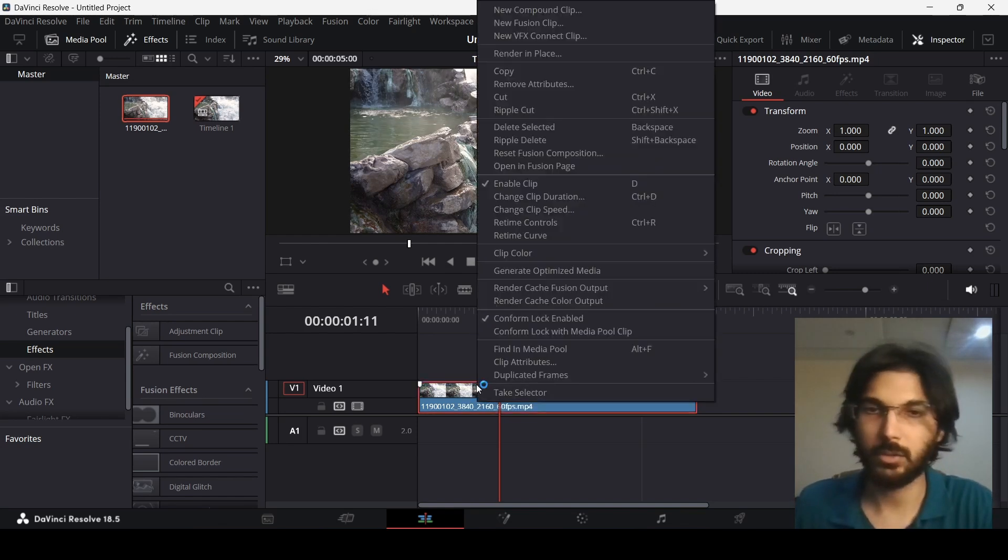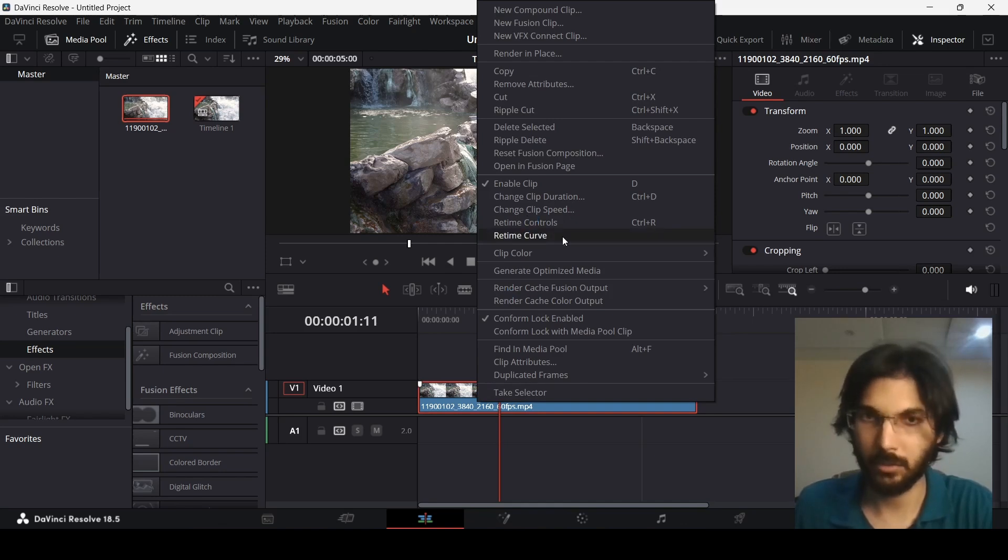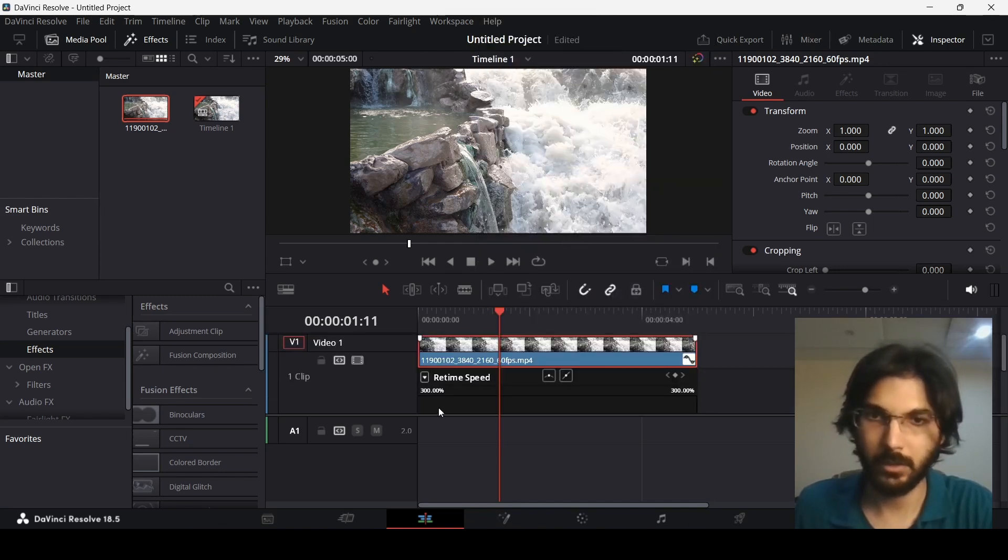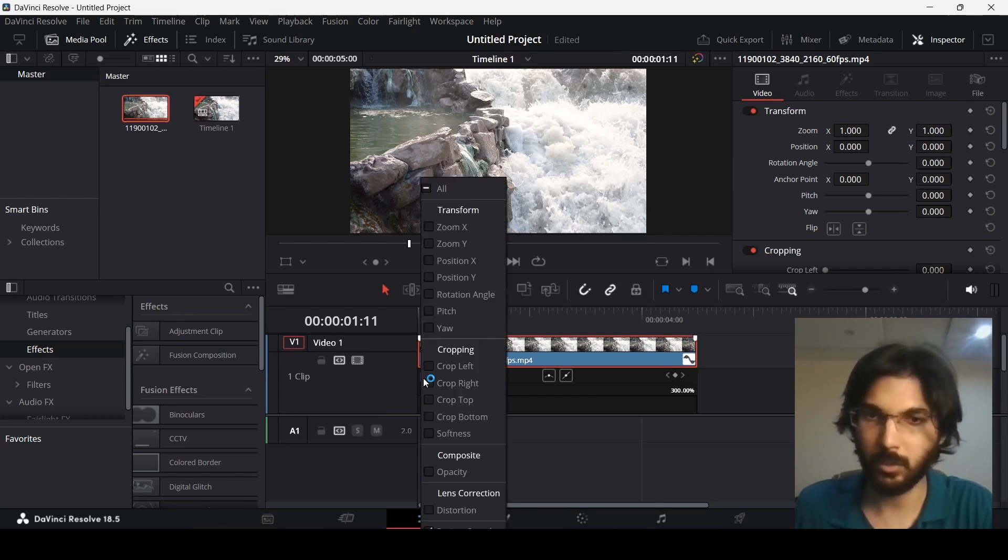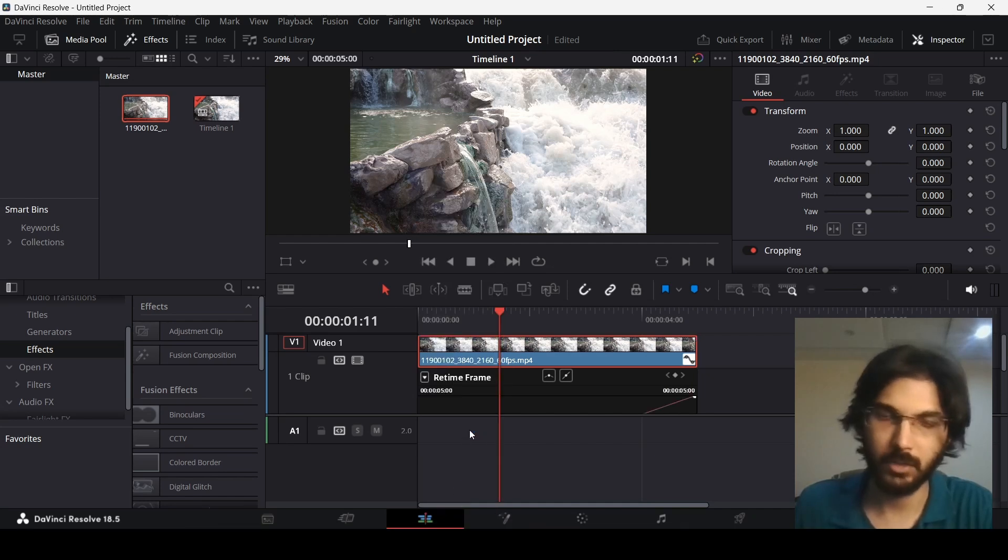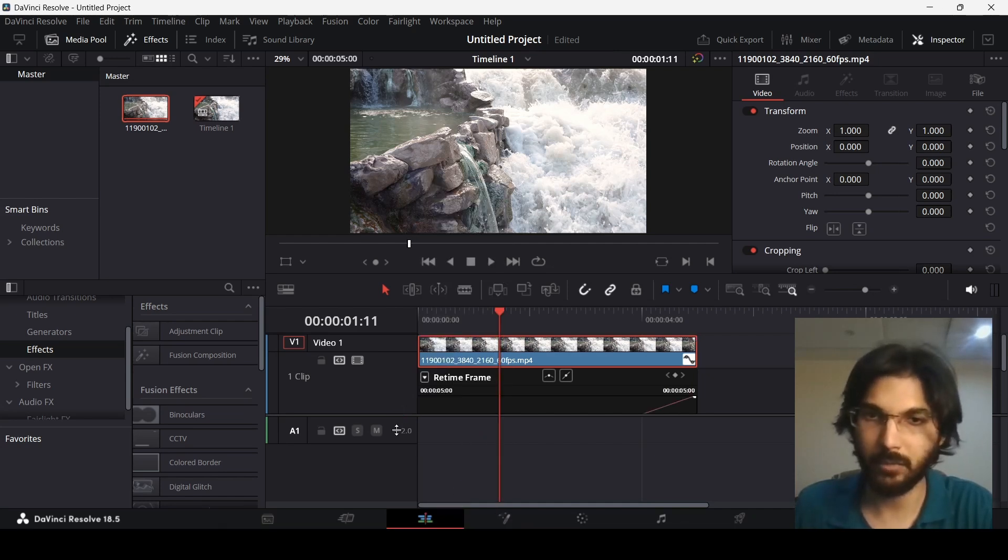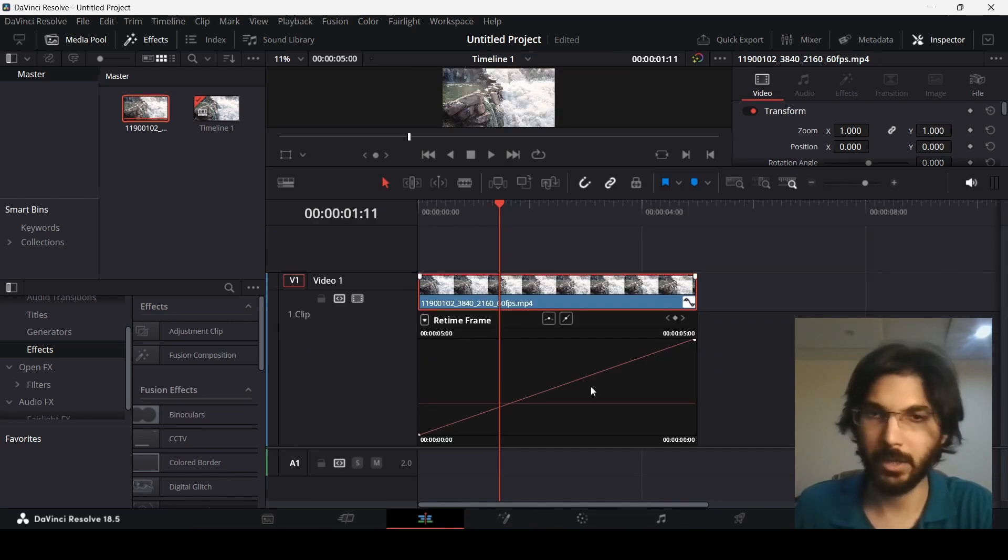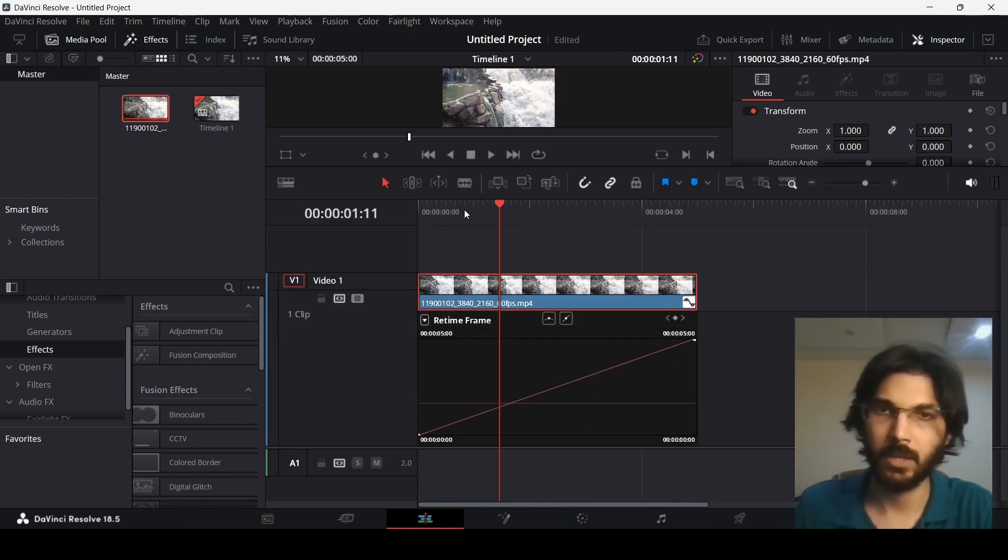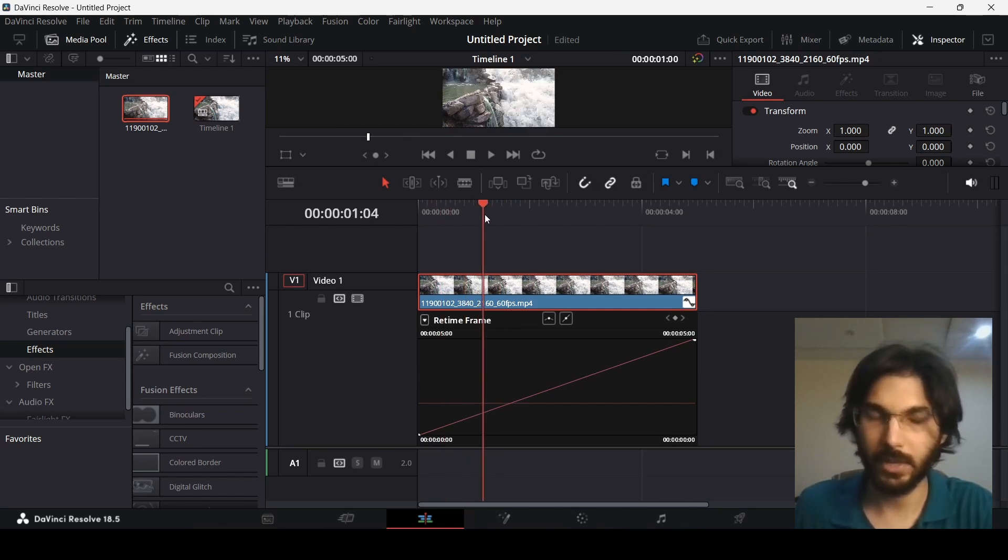Right now what you need to do is right-click over here and then go to re-time curve. If you go over here you will see this gives us this panel, but you need to click over here and then select re-time frame. Over here you will see that we have these keyframes right here and this is for the re-time frame.